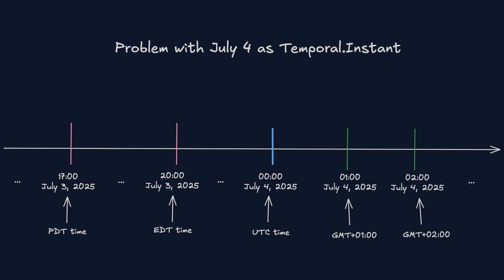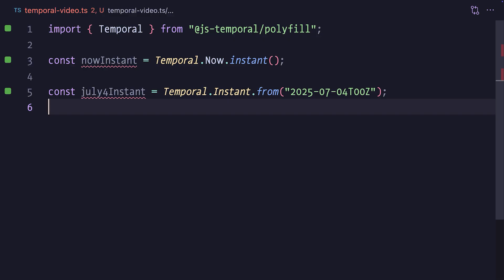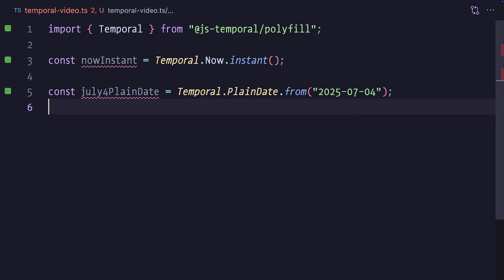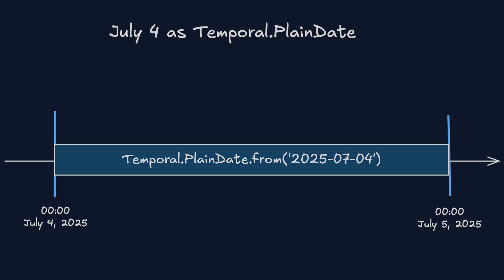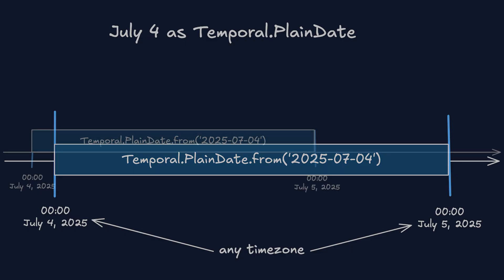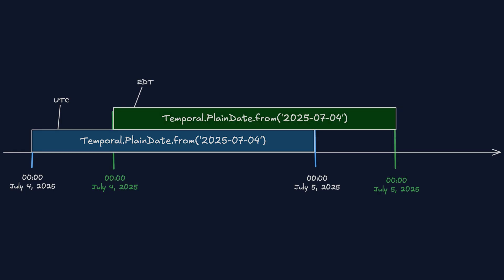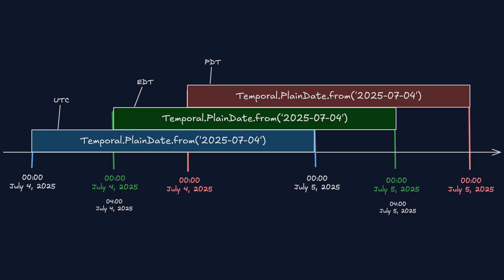A better way to represent this would be using Temporal.PlainDate, which in this case can be initialized in a similar way as the July the 4th instant. But unlike instance, we initialize it with the date without the time, and the PlainDate doesn't point to a specific point in time. It holds information about a calendar day, regardless of the time zone you're in. The blue rectangle represents the UTC time zone, and you can see that when July the 4th starts in the Eastern time zone, represented by the green rectangle, it's already 4am in the UTC time zone, and similarly for the Pacific time zone, represented by the red rectangle, where July the 4th starts and ends even later.